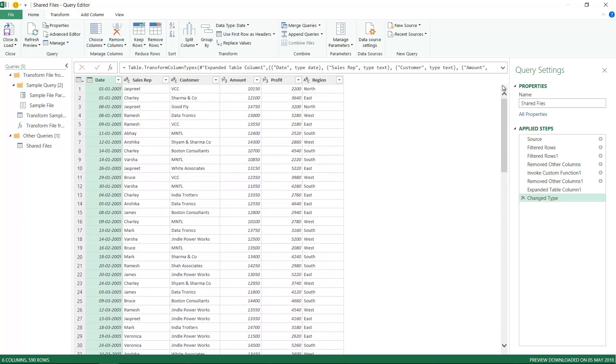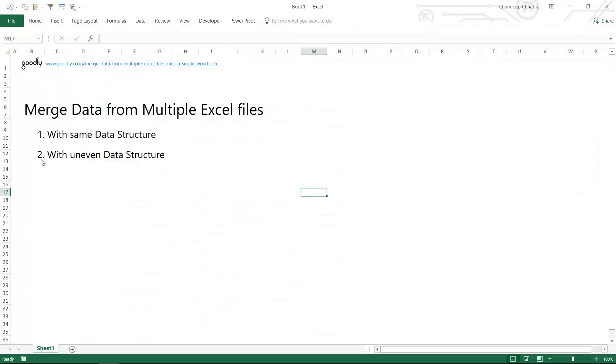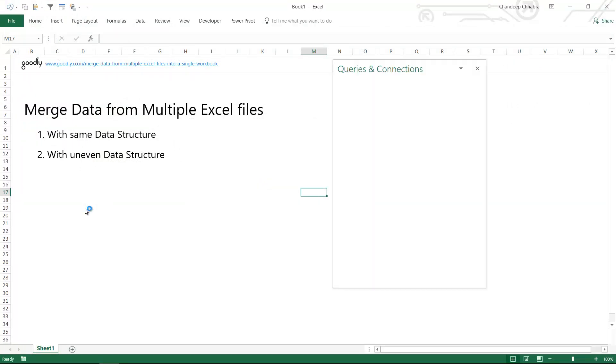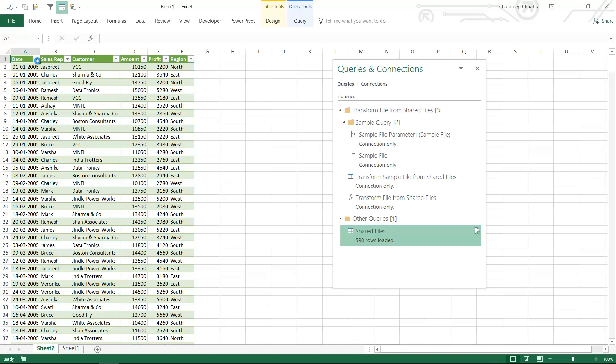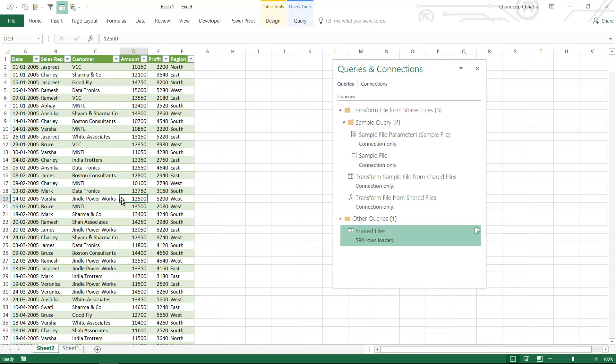When I say Close and Load, this data is going to come right inside my Excel from Power Query. It's going to create a new sheet. If I look at the dropdown, I have 2005 data, 2006, 2007, and 2008 data, and 590 rows have been loaded in Power Query.